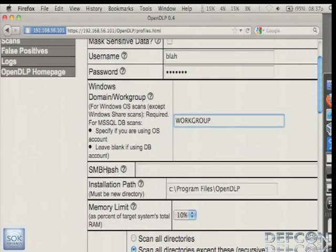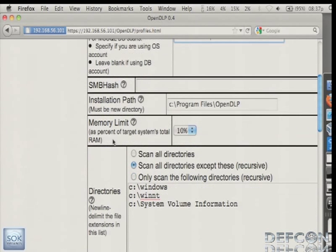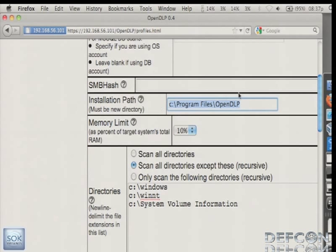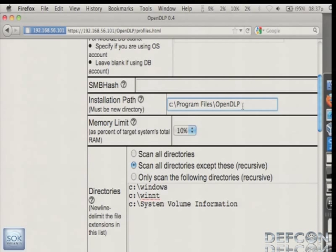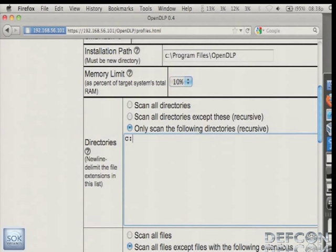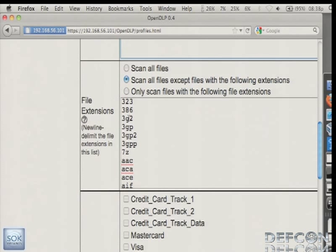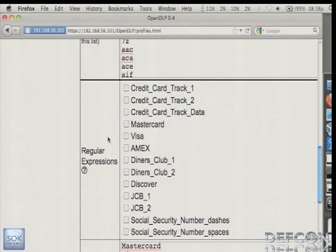So we want to do the local administrator account with the secure password of blah123. You have to specify the domain or the workgroup. If you don't have the password, though, someone sent a patch to me, you can put in the SMB hash. So even if they've got like a 64-character long NTLM password that's super complex that rainbow tables won't even touch, no problem. Just put in the SMB hash and you're good to go. The install path, this is kind of important because when the agent is uninstalled, it will recursively and forcefully delete this directory. So please do not install it to the Windows directory or anything like that. You've been warned. This is the memory limit that you can set where it will chop up the files. Here's where you can whitelist and blacklist directories. So I've got some sample data in this directory. And likewise, here's where you can whitelist and blacklist file extensions.